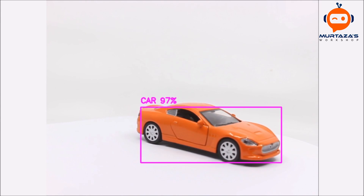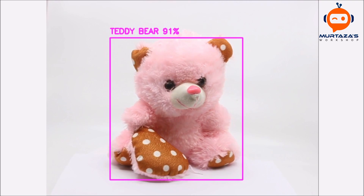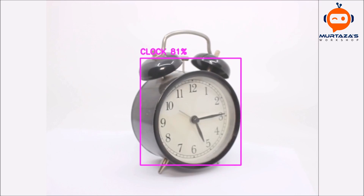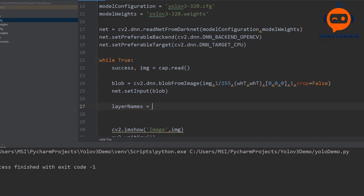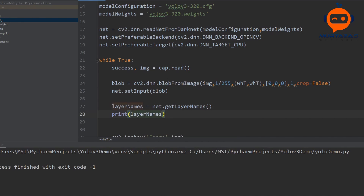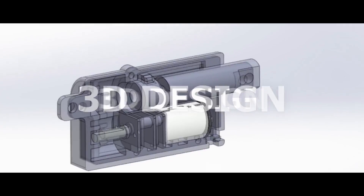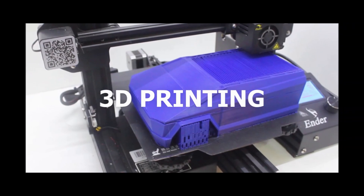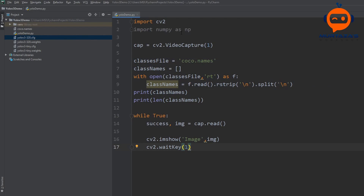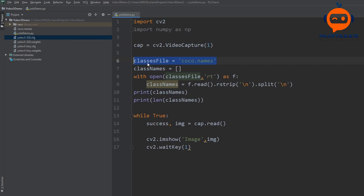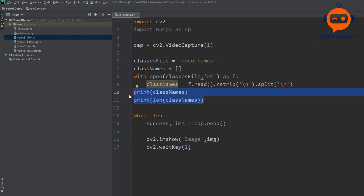Hey everyone, welcome to my channel. This is Part 2 of the YOLO version 3 implementation. In the previous video we set up our camera and imported the class names. In this video we will set up our network and feed it with our webcam image to get the output as bounding boxes. In the previous video we also extracted the COCO names from the COCO names file and now we have a list of all these names that we can use once we find our detection.